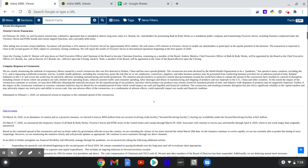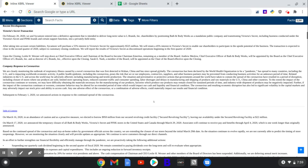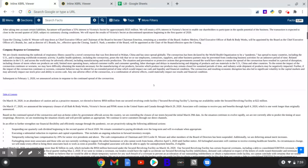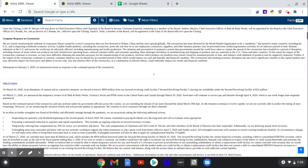Recent development - once again, Mr. Wexner stepping down. Andrew Meslow becoming CEO of L Brands. He was the CEO of Bath & Body Works. Sarah E. Nash, a member of the board, will be appointed chair of the board, effective upon the closing. Company response to coronavirus.